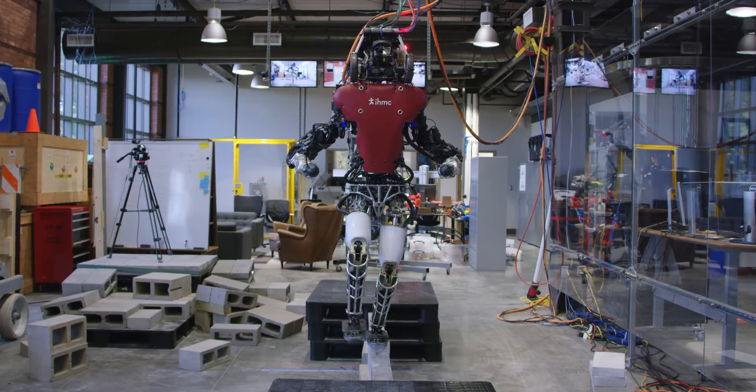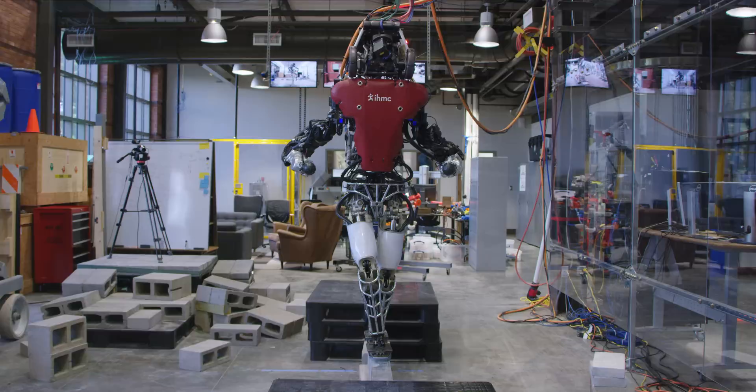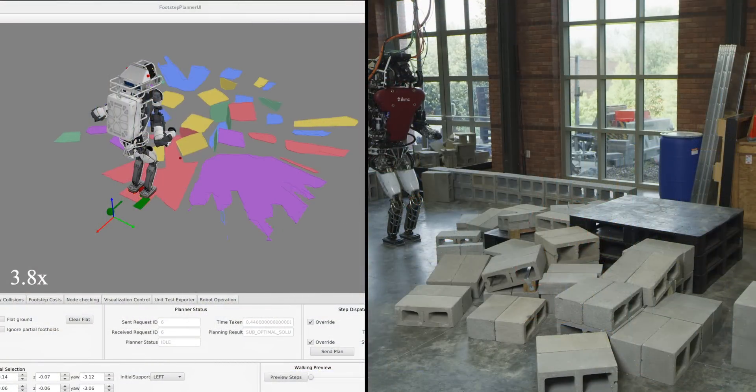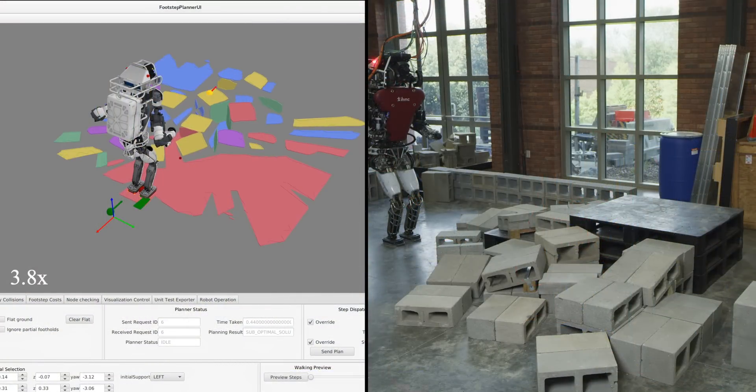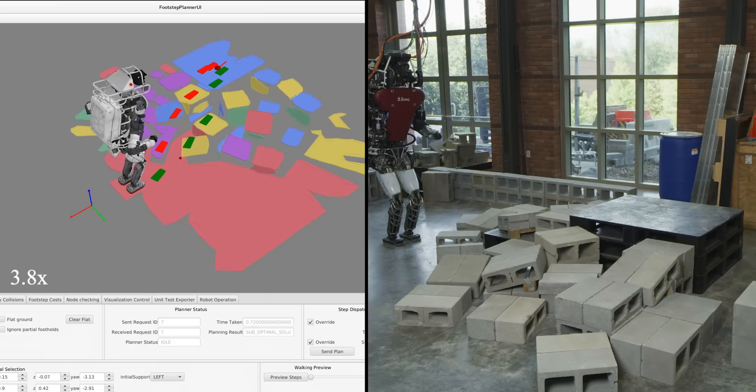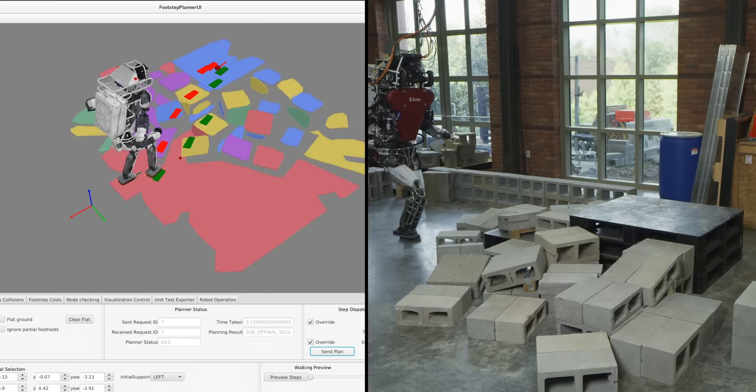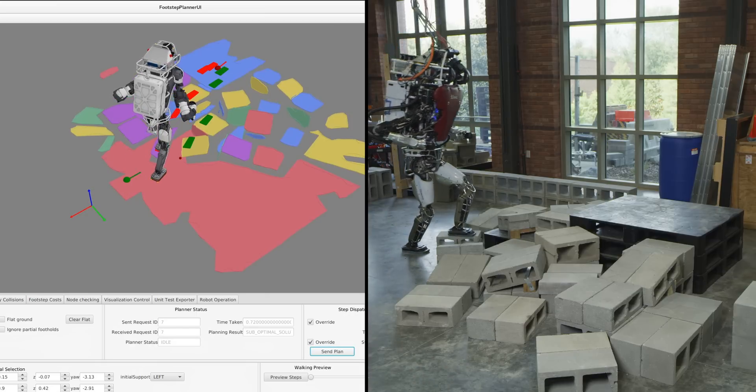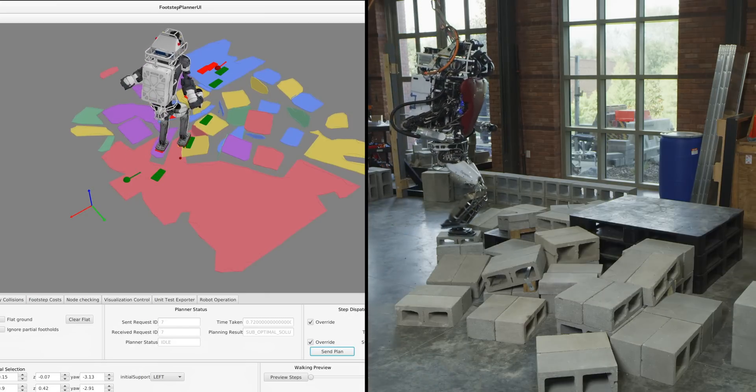The final example combines gaps, steps, tilted terrain, and partial footholds. Here, Atlas plans its path first up the cinder blocks to the goal position on the top of the platform, then back down the path to the bottom on the other side.